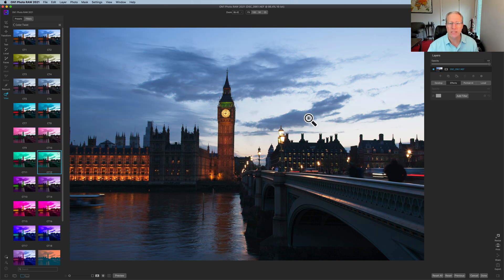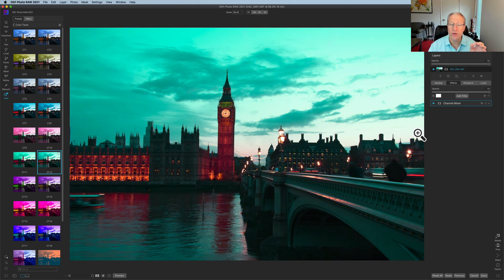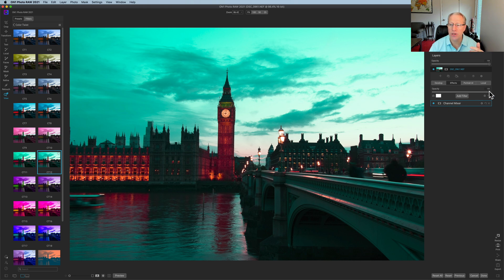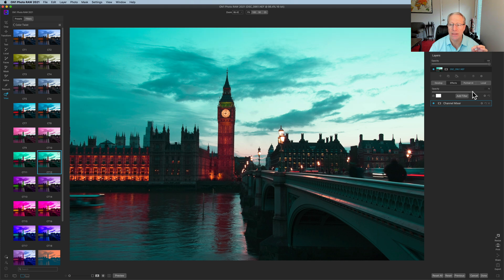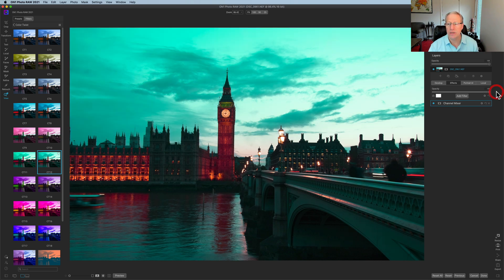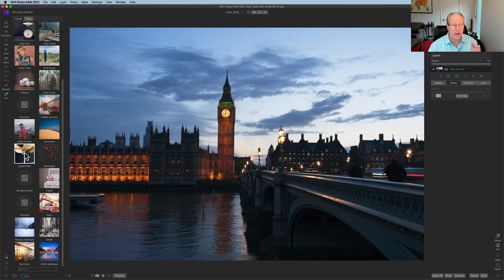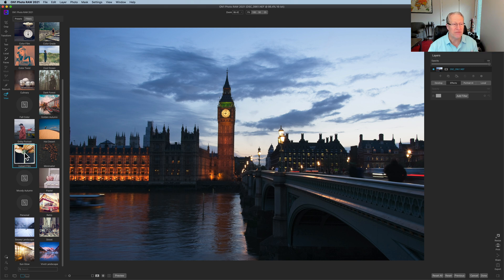Here's Color Twist 12, which is also kind of that orange and teal look but a little bit more green. Another thing you can do with presets is reduce the opacity. Maybe you like it but not at 100% — you like it at maybe 75. You can just drag that down and get a little bit less of that effect in the photo, maybe go to 65. You have that ability to adjust the opacity if at 100 it's too much.